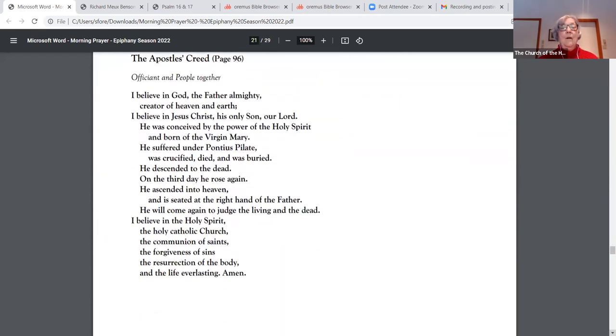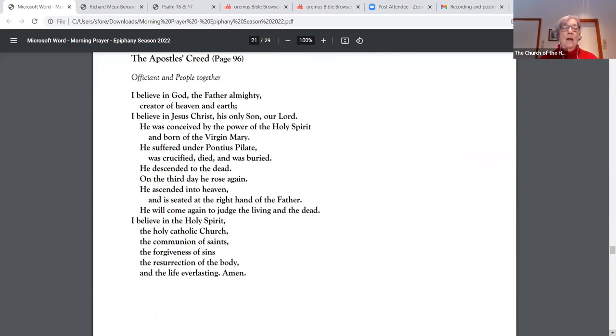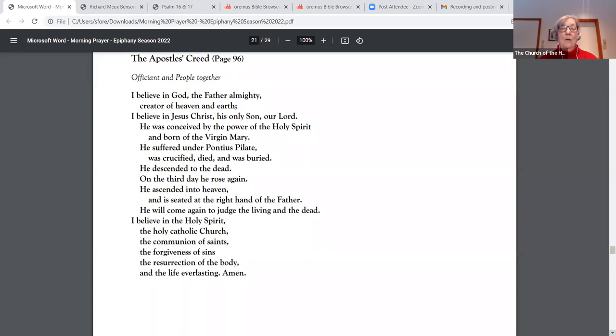I believe in God, the Father Almighty, creator of heaven and earth. I believe in Jesus Christ, his only Son, our Lord. He was conceived by the power of the Holy Spirit and born of the Virgin Mary. He suffered under Pontius Pilate, was crucified, died, and was buried. He descended to the dead. On the third day he rose again. He ascended into heaven and is seated at the right hand of the Father.